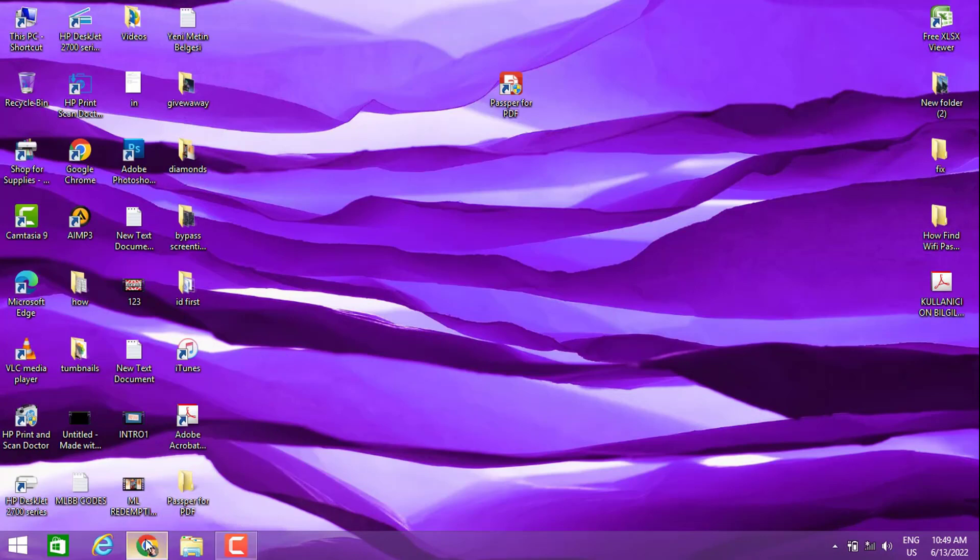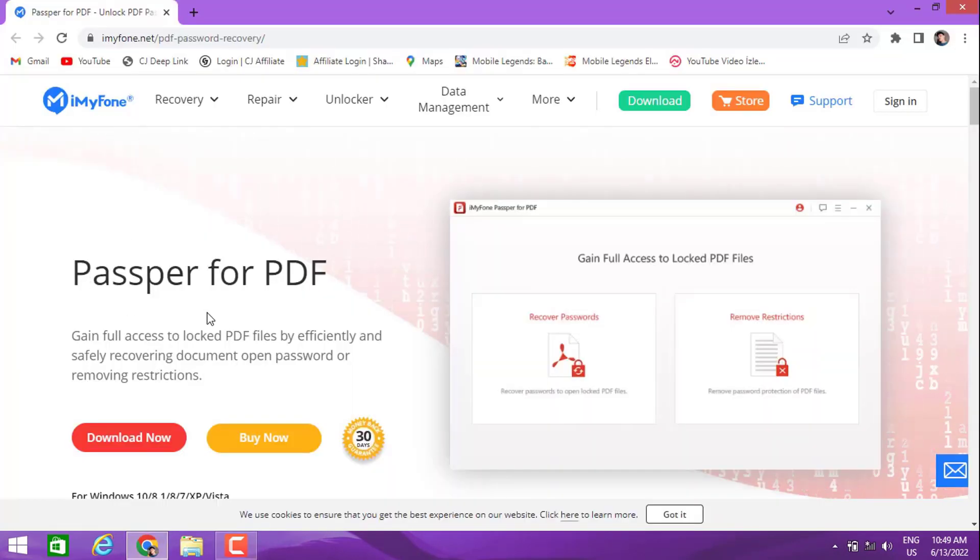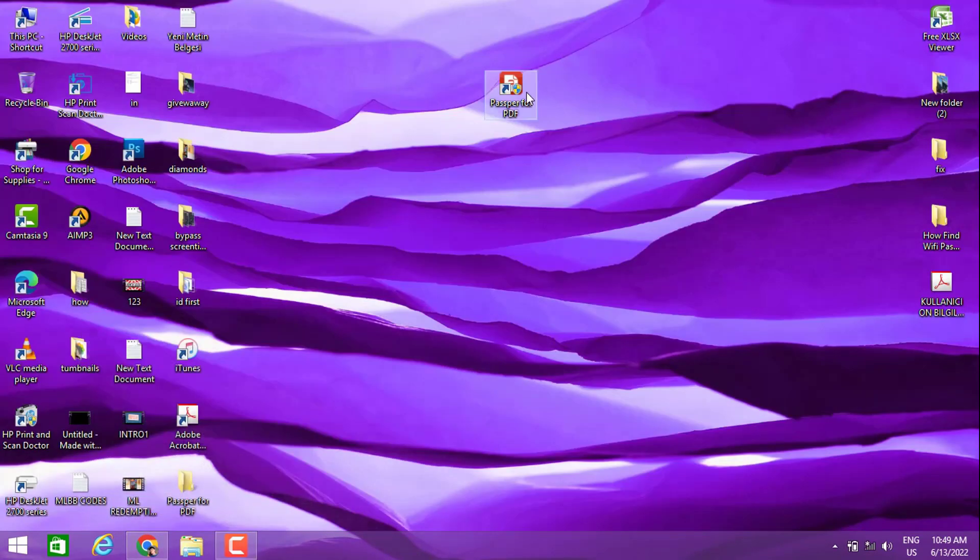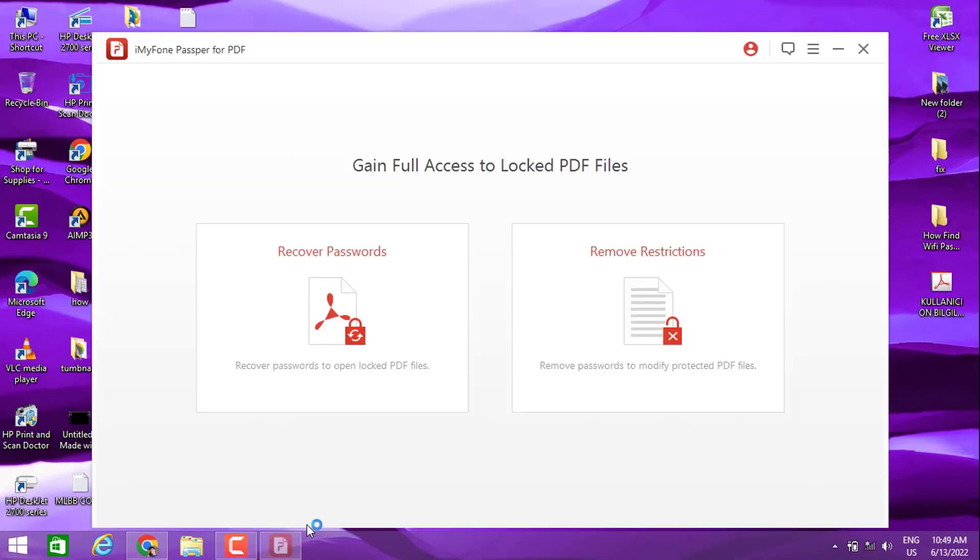Let's go ahead and open it. You need to open the browser on your phone and download Passper for PDF. You can find the software link in my video description below. I already installed it, so I'm opening that now.